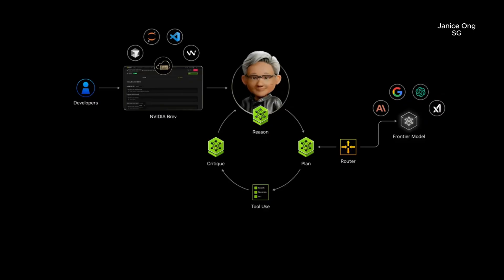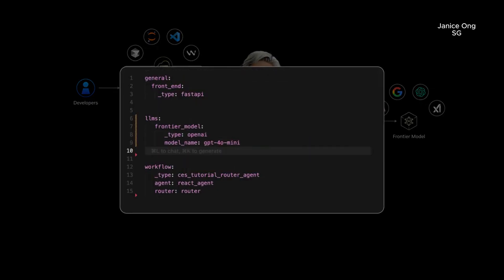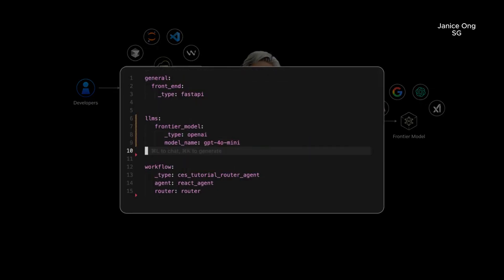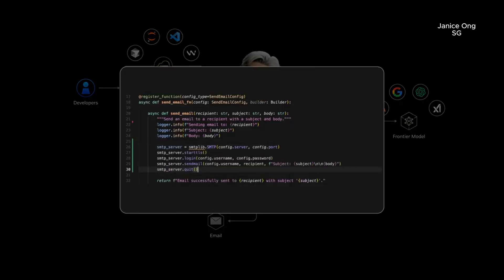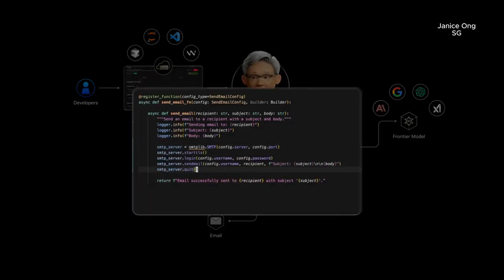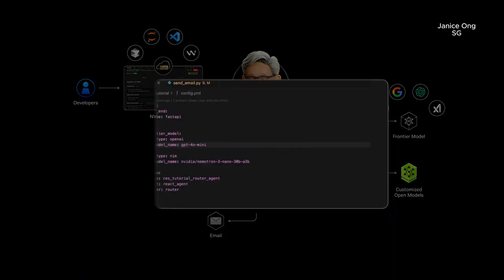I use a Frontier Model API to easily get started. I want it to help me with my emails, so I create an email tool for my agent to call. I want my emails to stay private, so I'll add an open model that's running locally on the Spark.